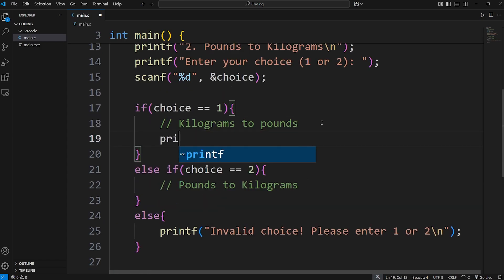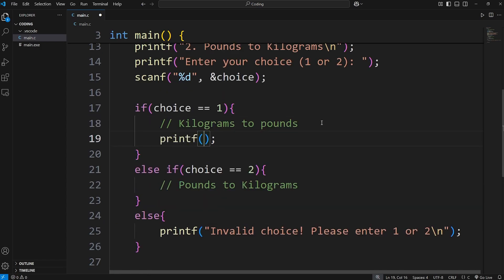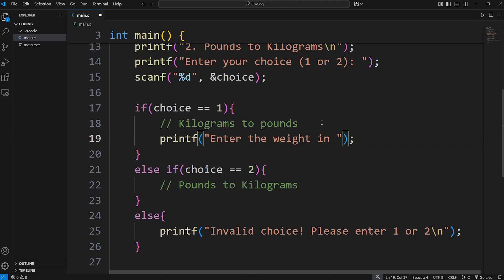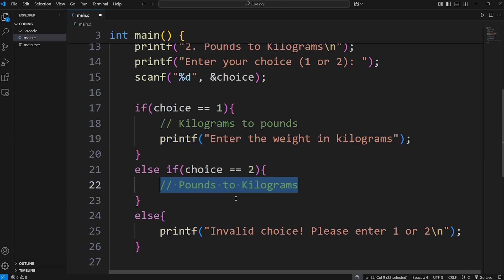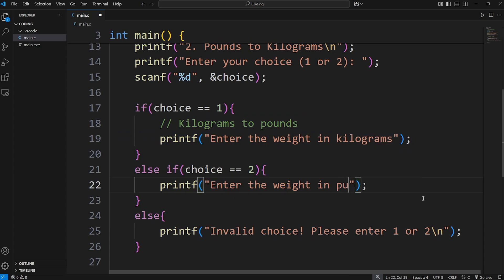For choice one, let's print the following for now before testing. Enter the weight in kilograms. Then if they pick choice two, enter the weight in pounds. Let's do a test run.